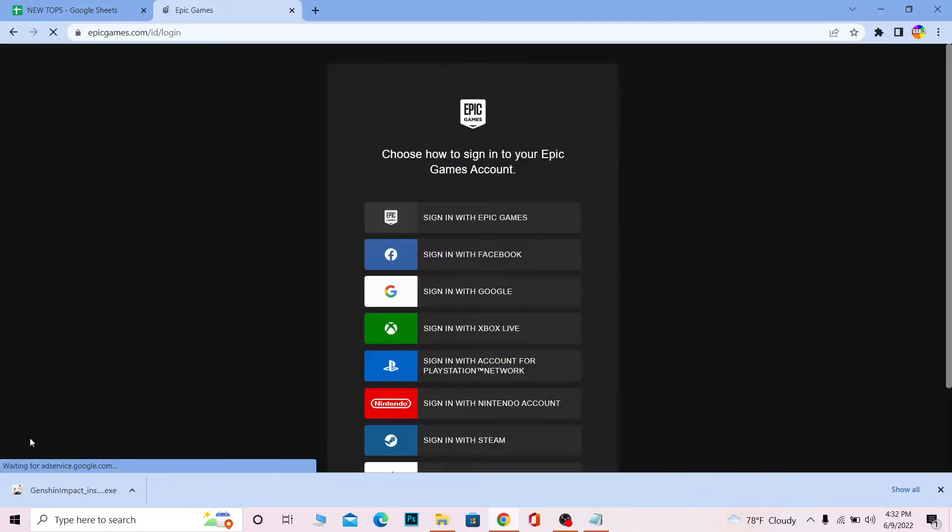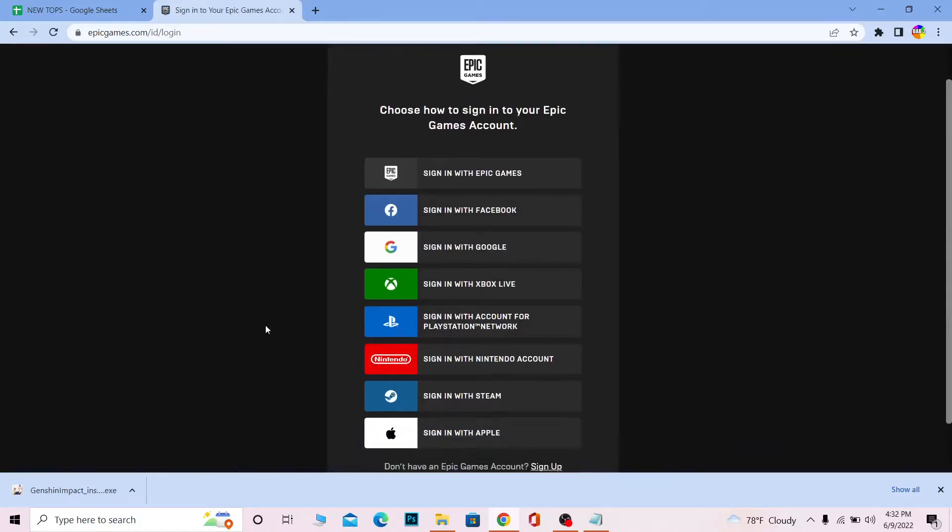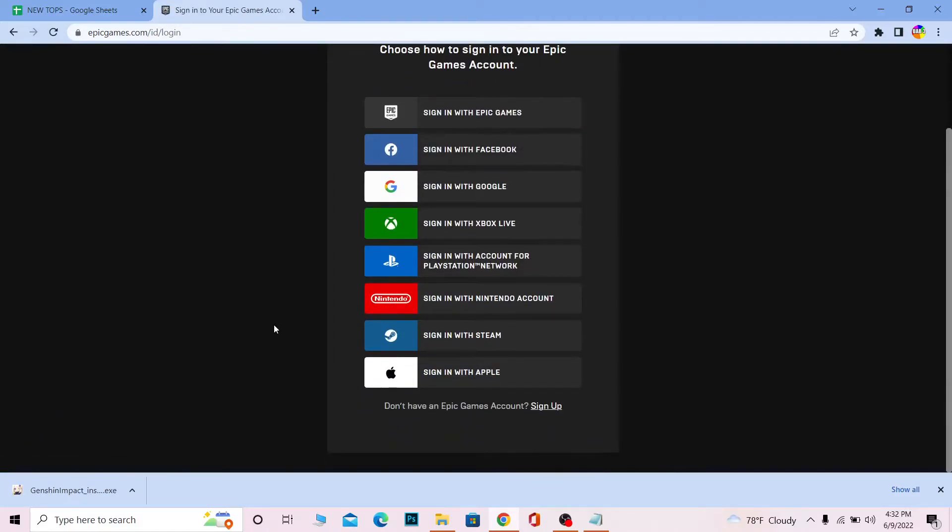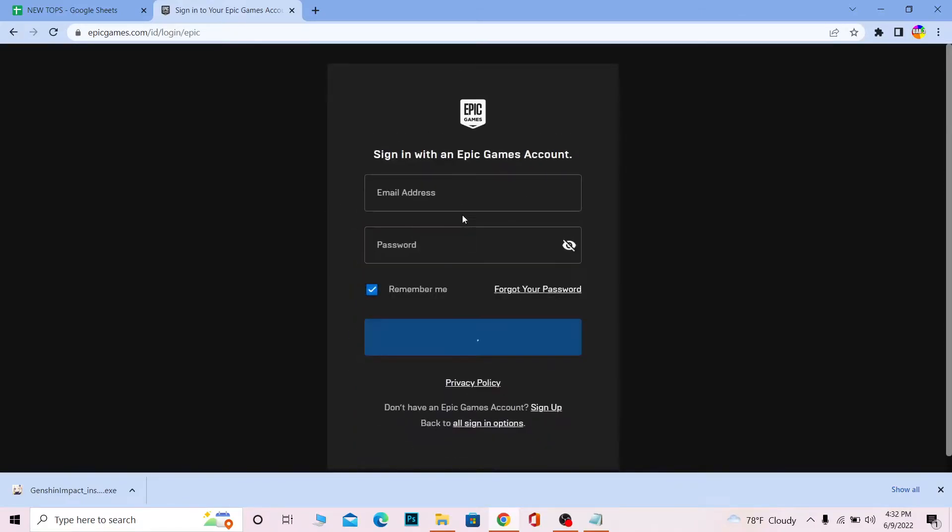Click on 'Sign into your Epic Games account' and it will take you to the login page. Here you can choose whichever method you want to sign in. I created my Epic Games account using Epic Games, so I'm going to click on 'Sign in with Epic Games.'